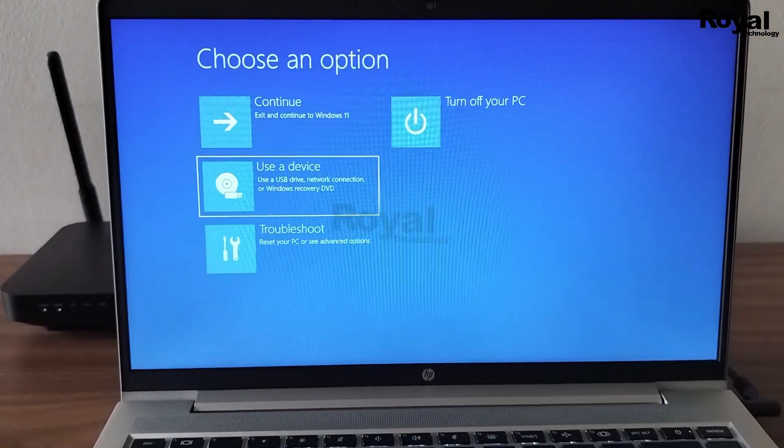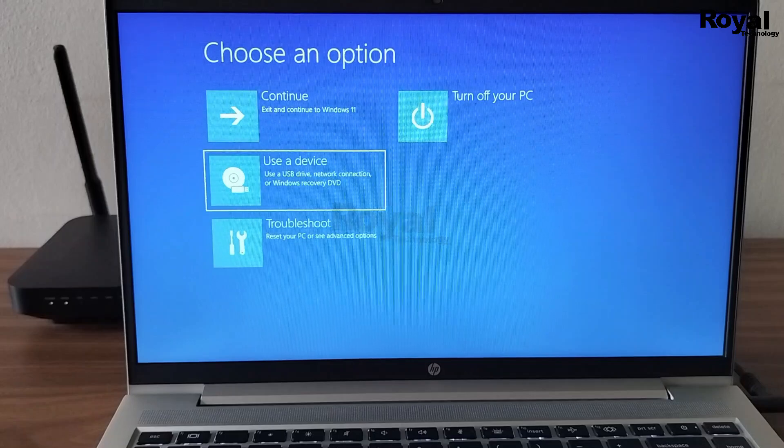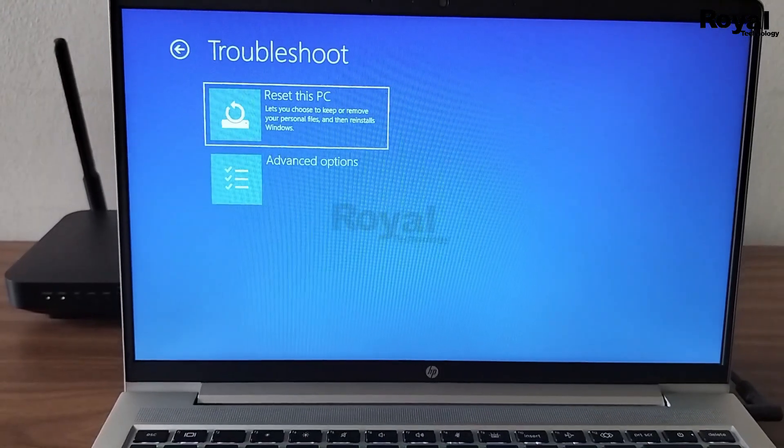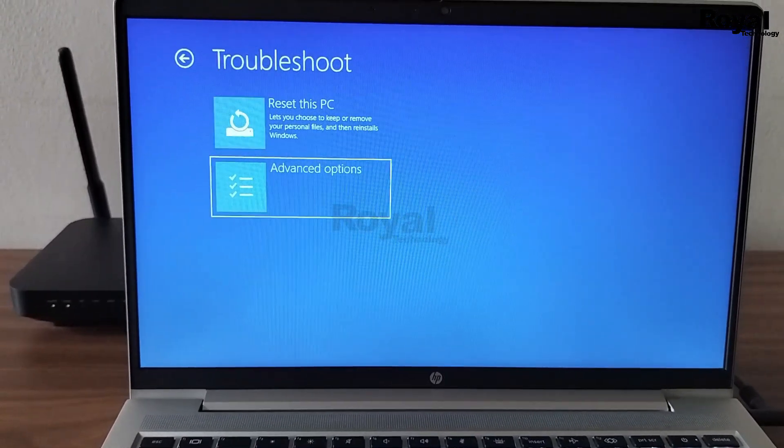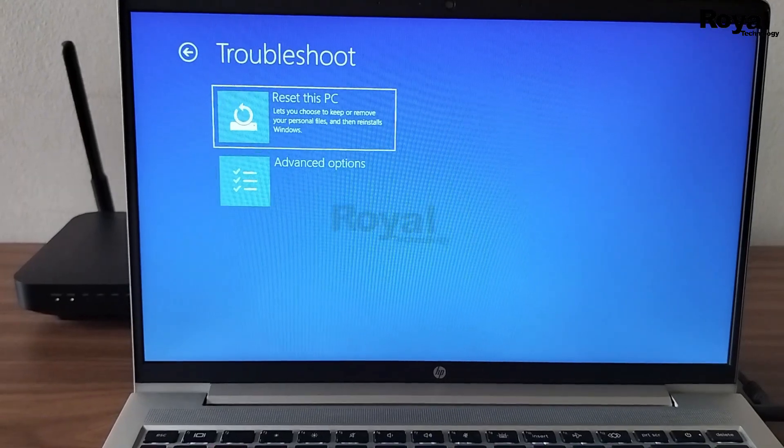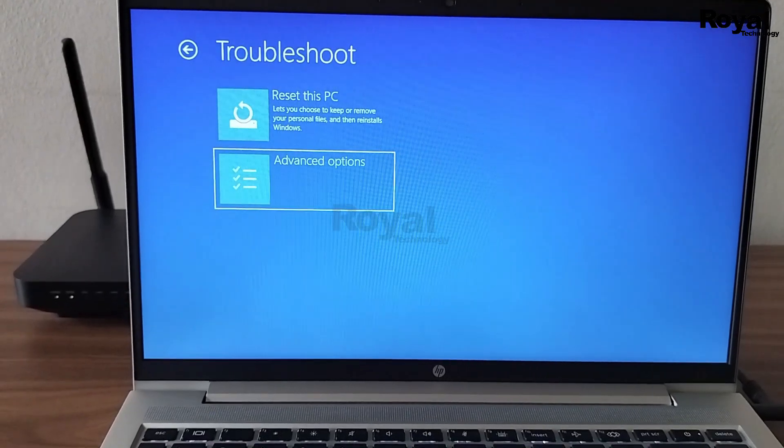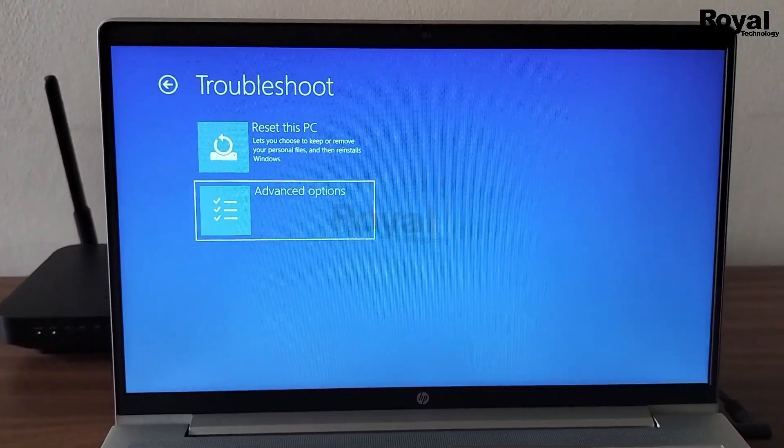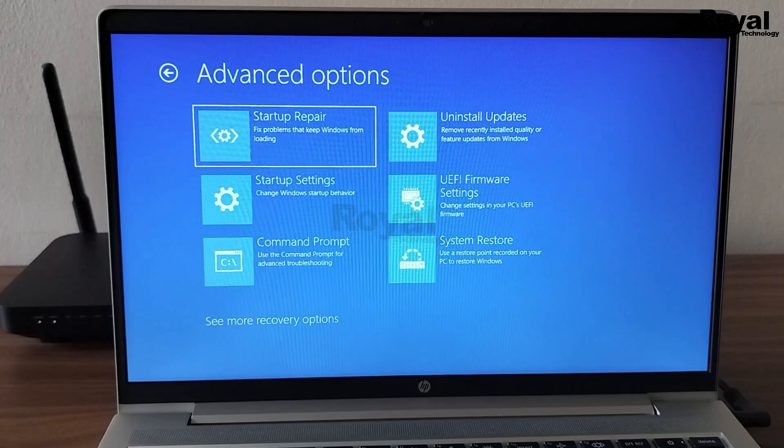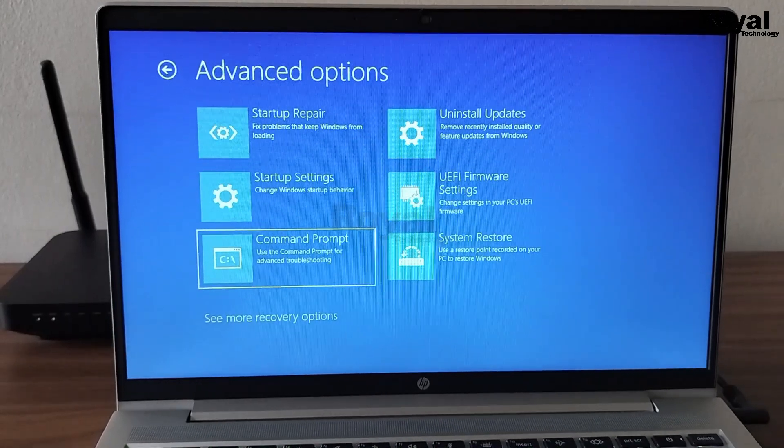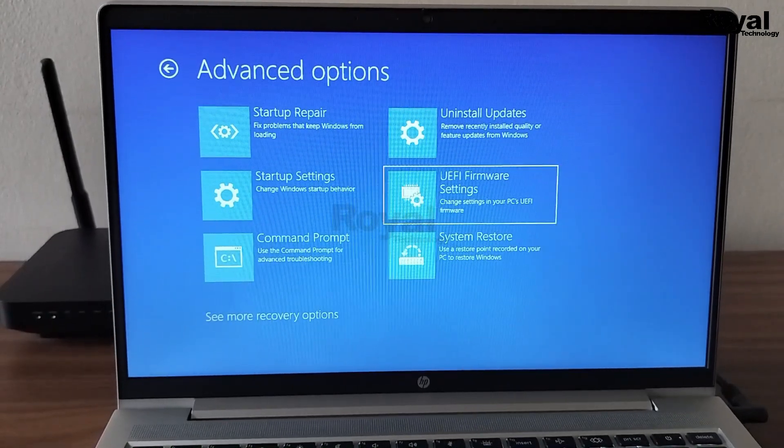The third option is troubleshoot. If we click here, first option is reset the PC and then advance option. If we click on advance option you will see multiple options here.